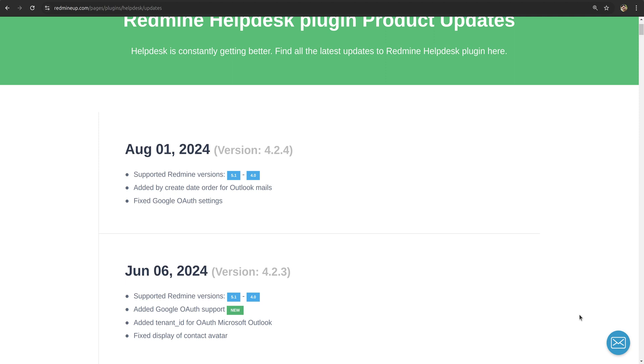Hello everyone, this is Dimitr from the RedmineUp support. In version 4.2.3 of the helpdesk plugin, a newly added feature was Google OAuth support.